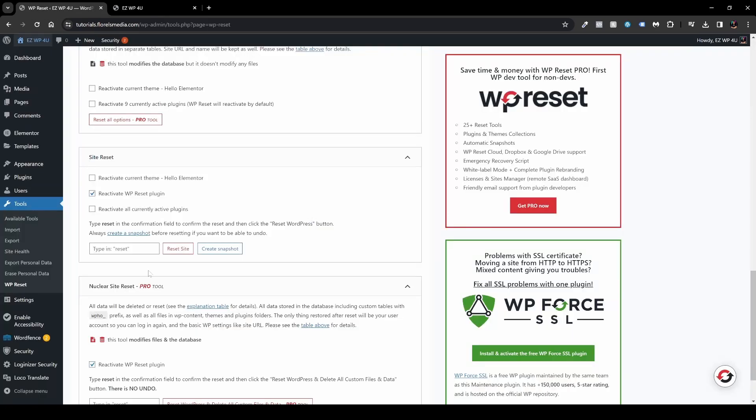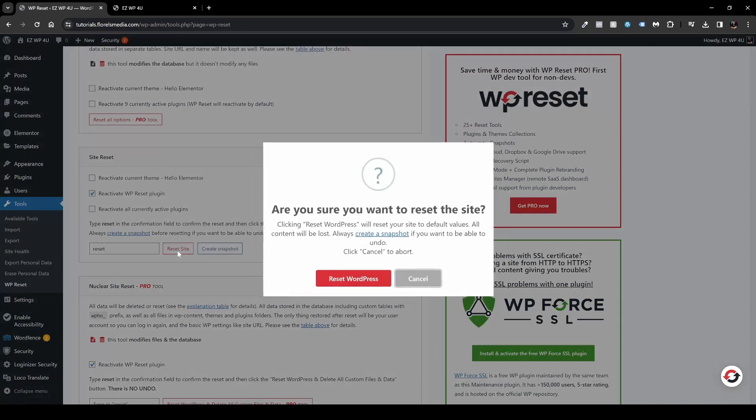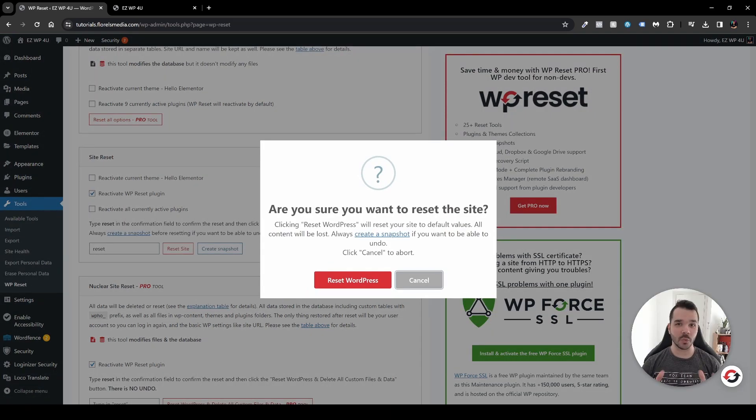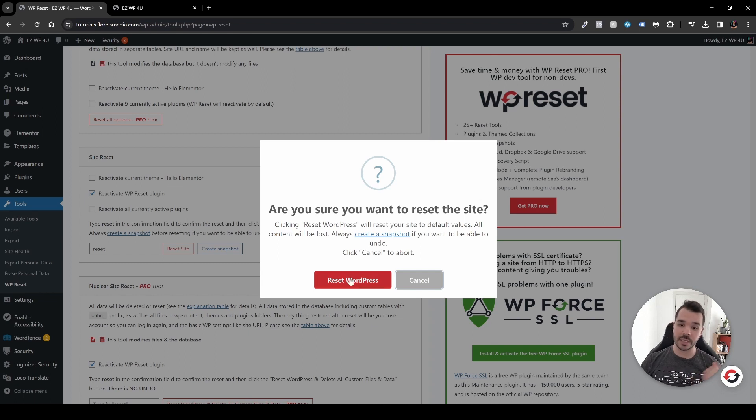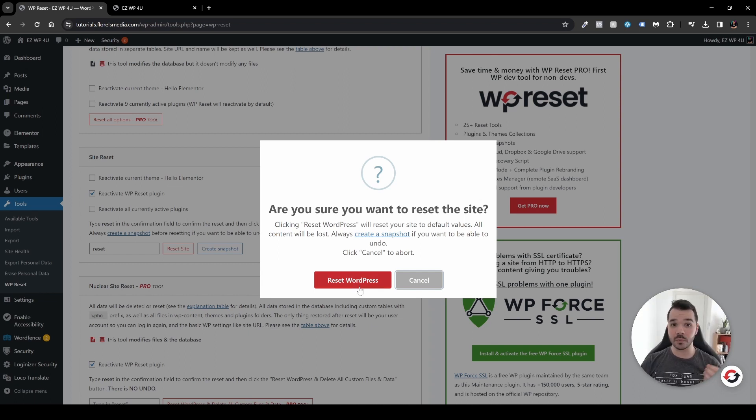So if I'll go back, what you want to do is type here the word 'reset,' and then click the button Reset Site. It will ask you one last time, are you sure you want to reset your website? And if you still want to, you can hit Reset WordPress.